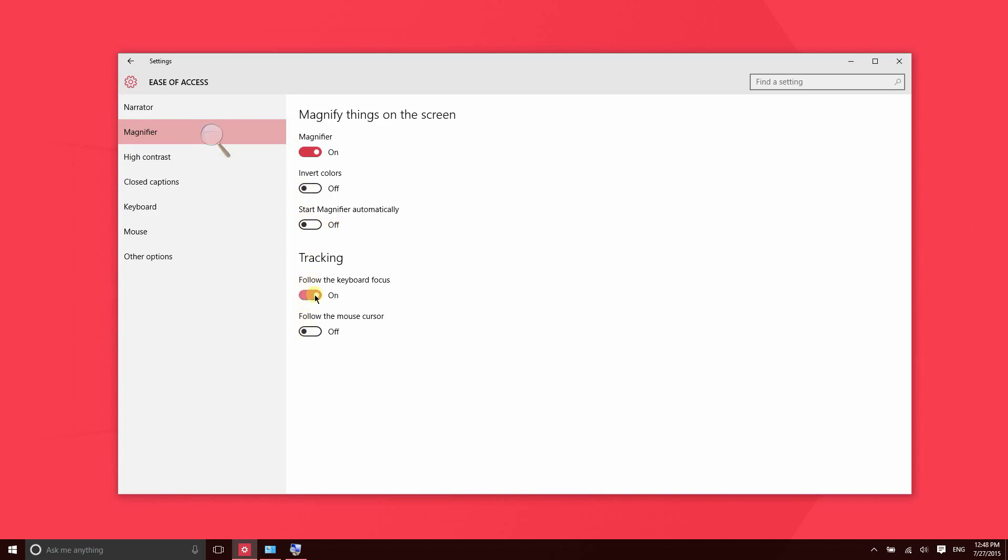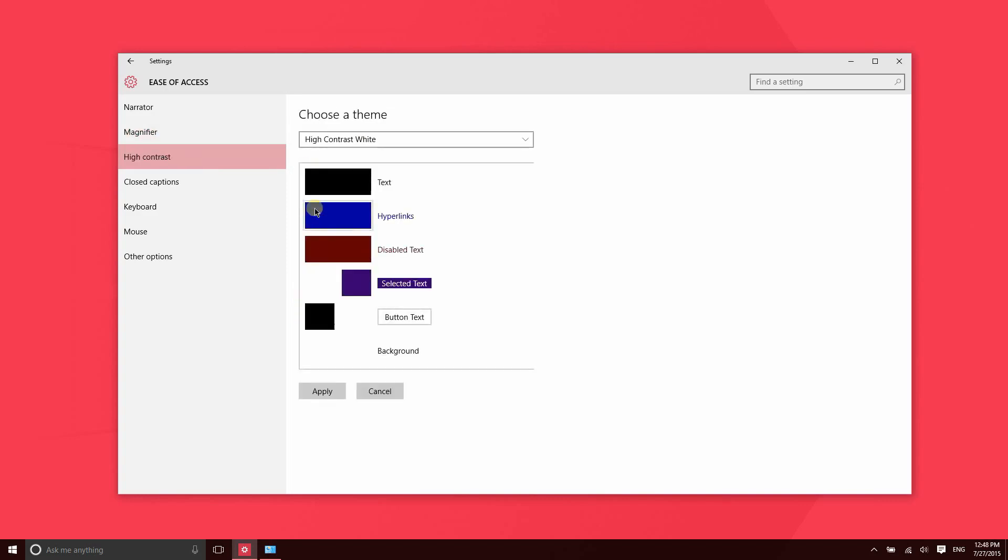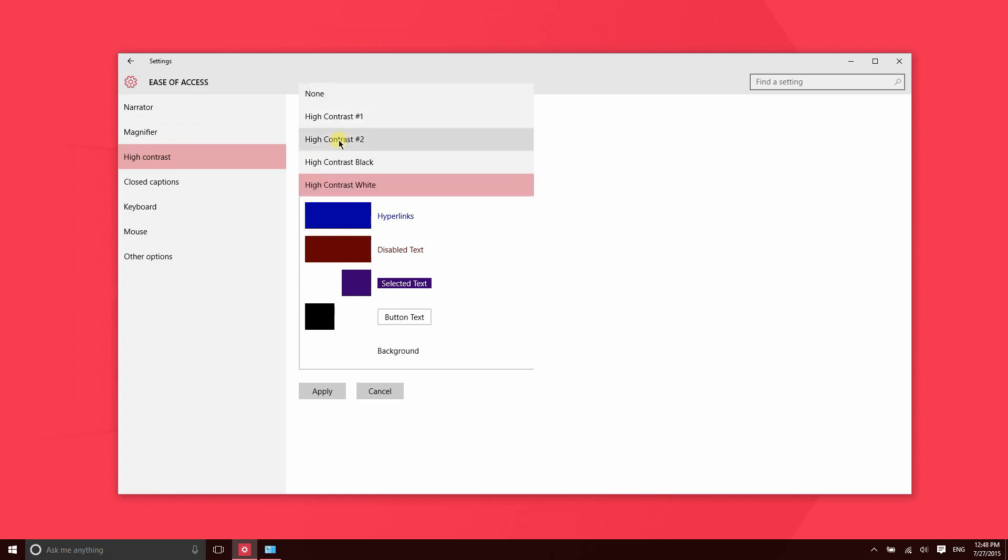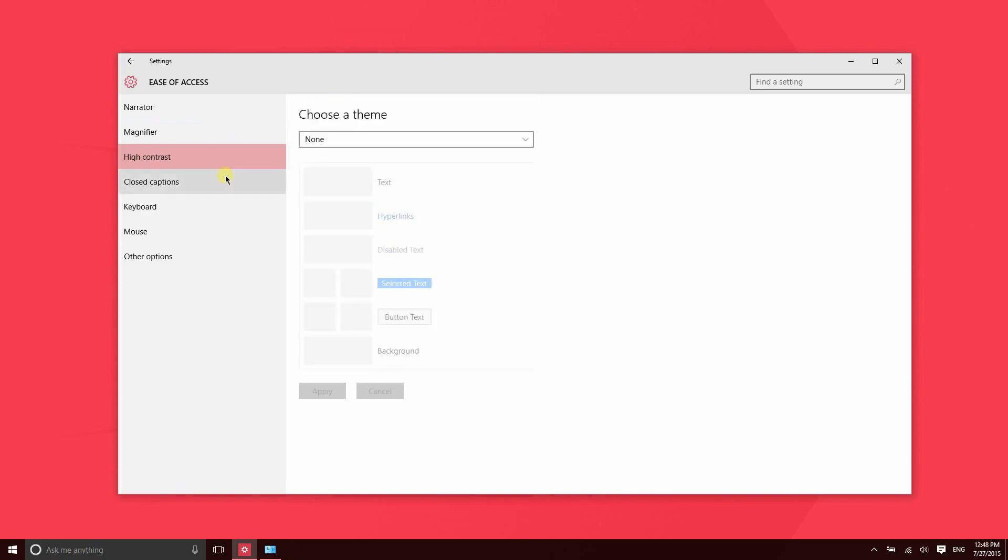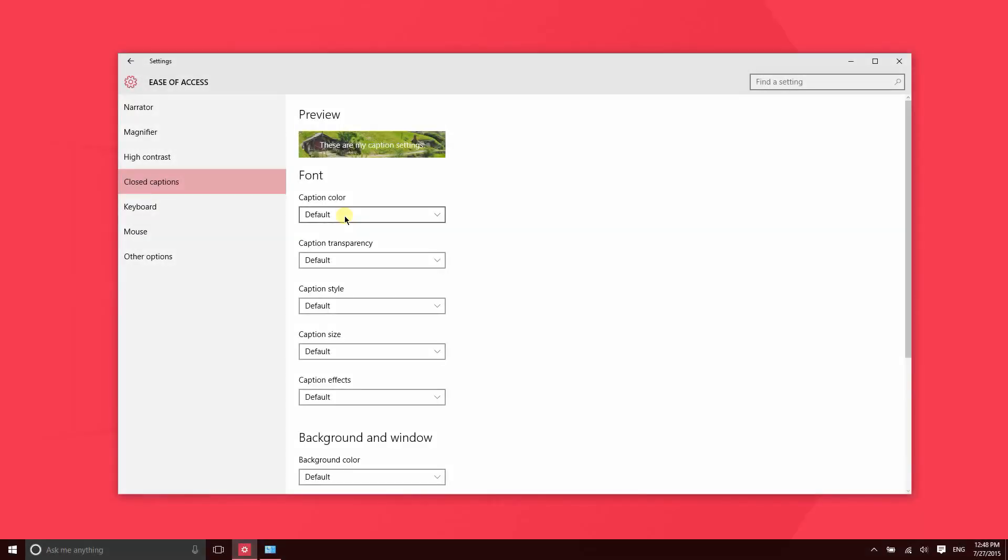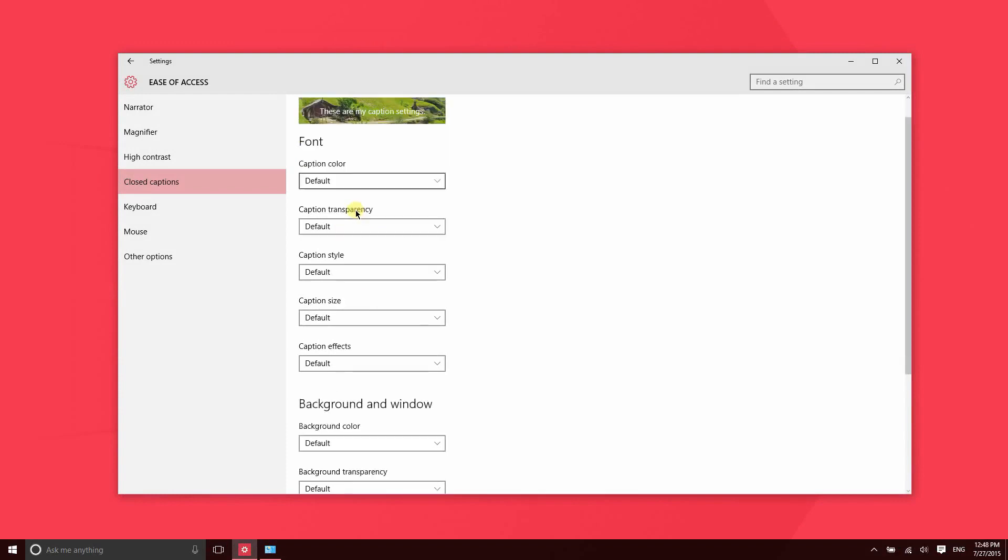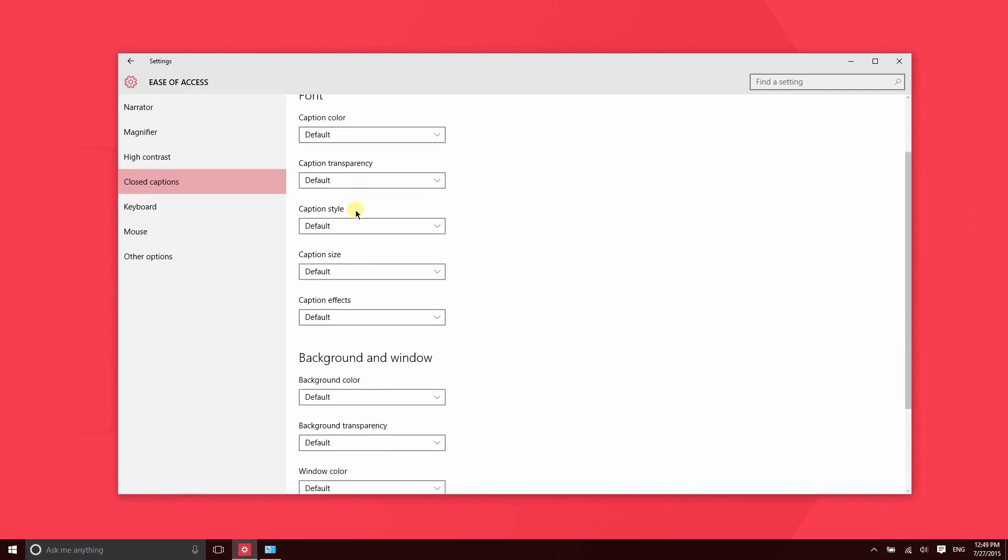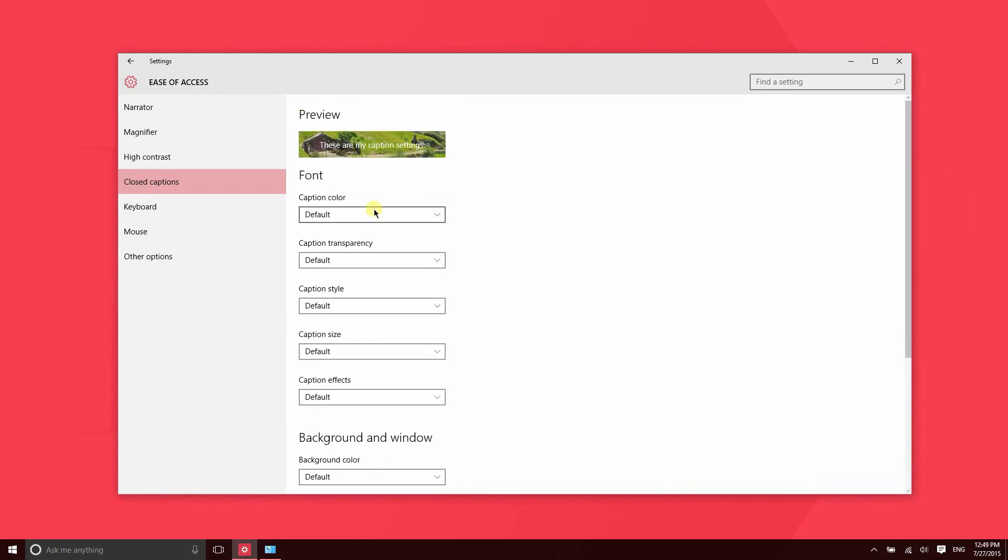High Contrast just makes it easier to see everything throughout the entire OS. Closed Captions enables you to update the look of closed captions throughout the operating system. This is mainly going to be used in video applications like the new Movies and TV app.